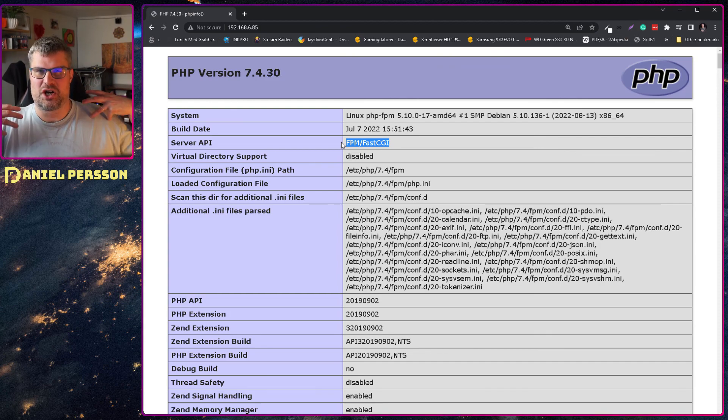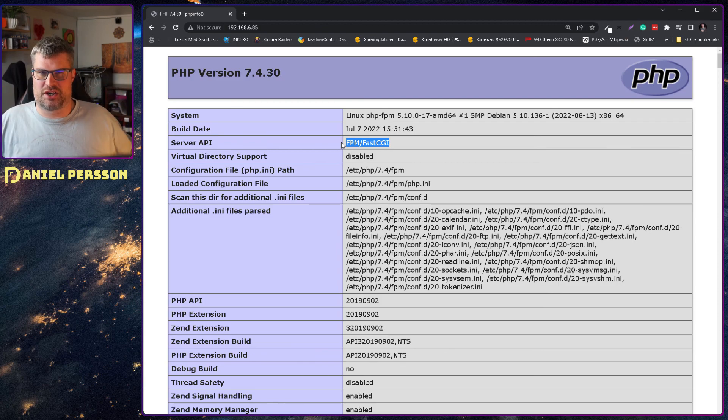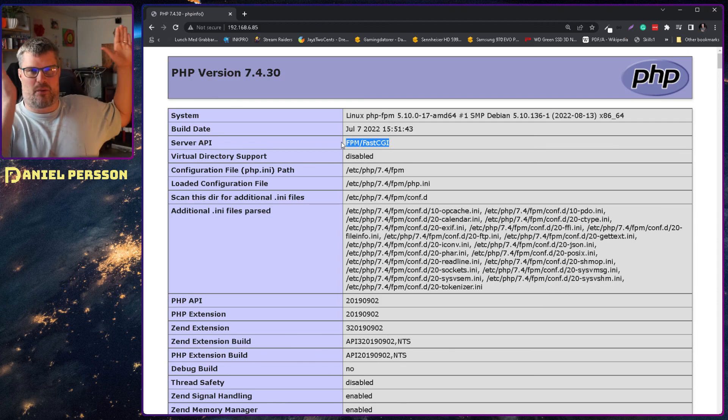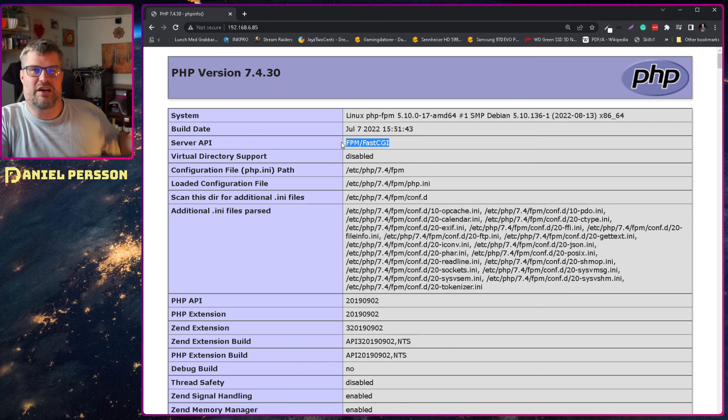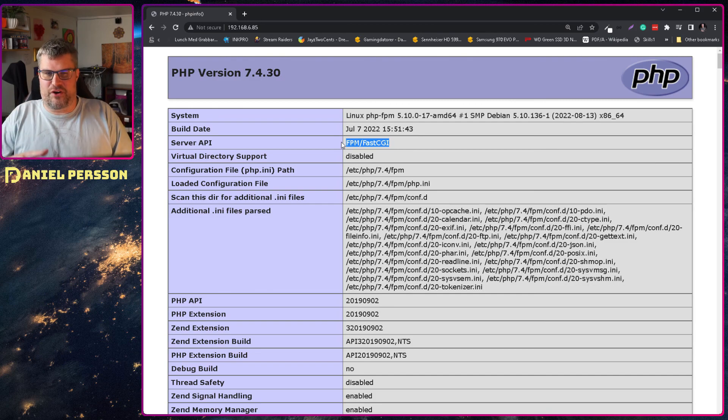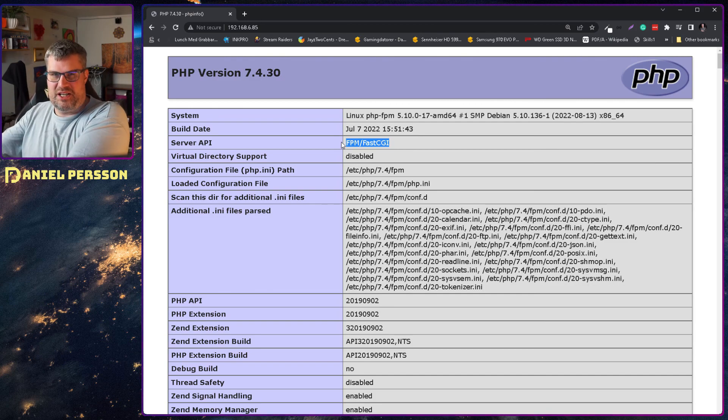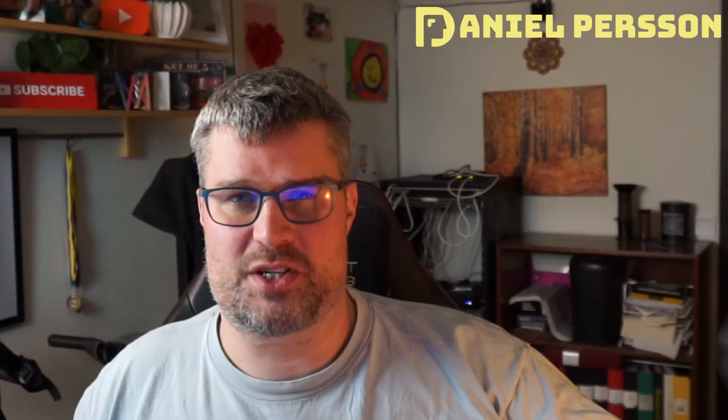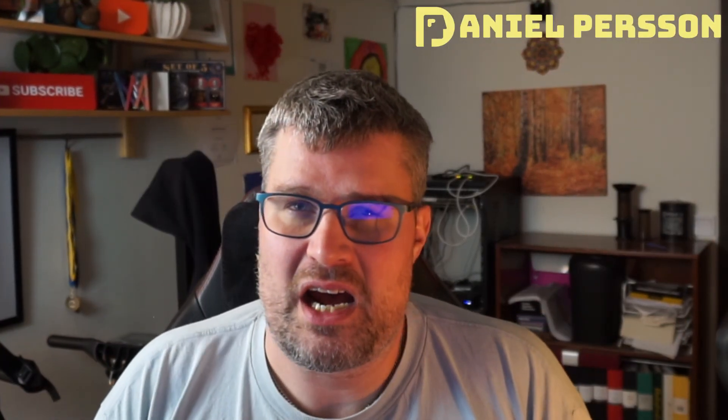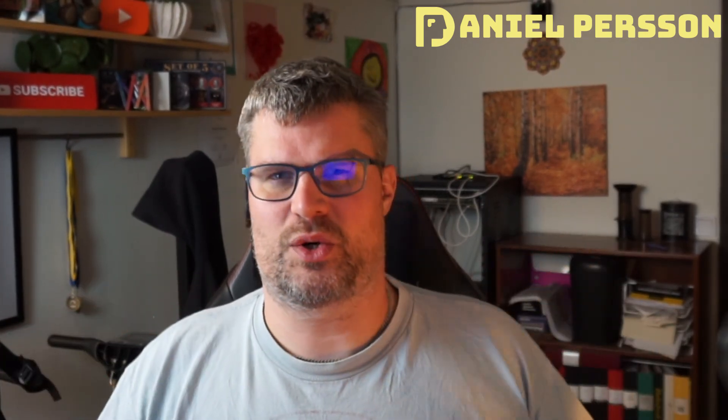The web server handles the web server stuff, and the FastCGI service handles the PHP stuff. So that was what I wanted to cover today. I hope that you learned something today. I hope that you found this interesting. If you have any questions or suggestions, leave them down in the comment section down below. If you haven't subscribed yet, please do that. And I really hope to see you in the next video.